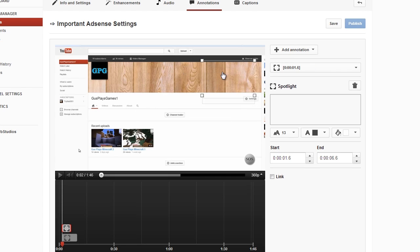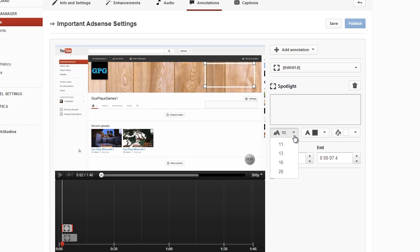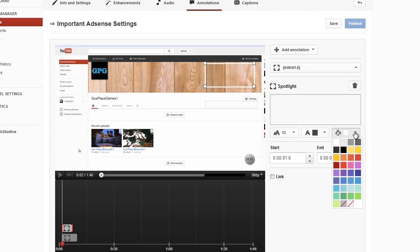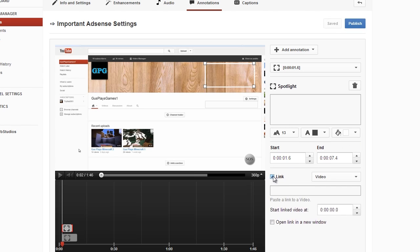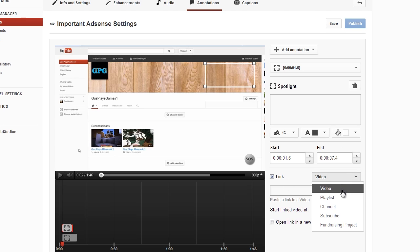You'll notice it actually says what time you want this to start at and end at, so we can sort of trim that up. And if you look at the bottom section of the settings here, we can actually choose different colors, fonts, and choices, and the ability to put a link to a video or anything linked on YouTube, pretty much, including a subscribe button.